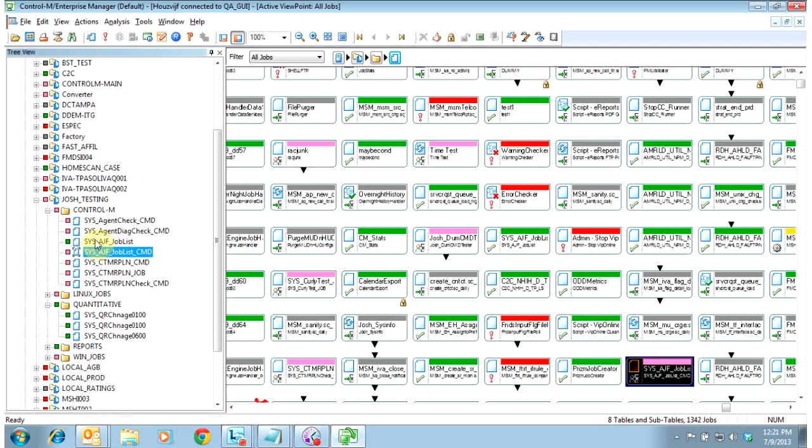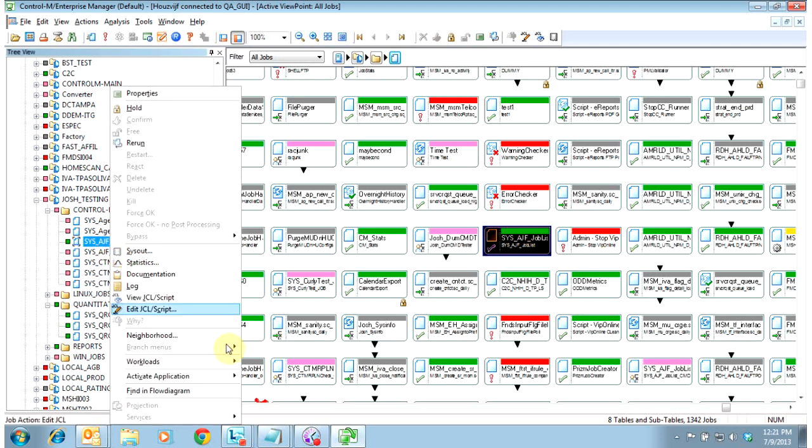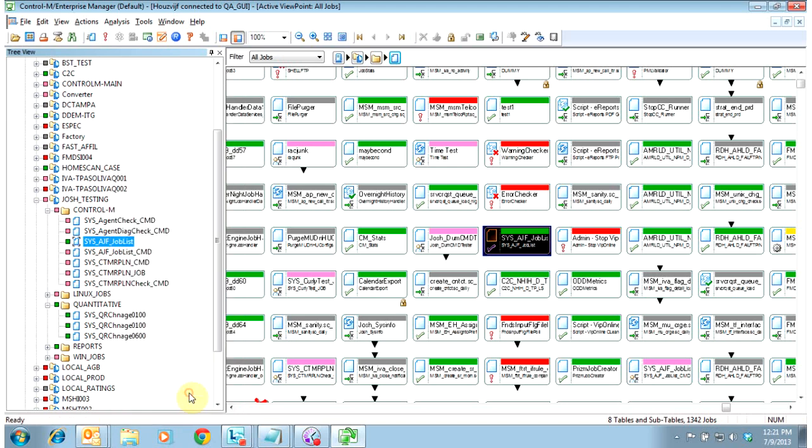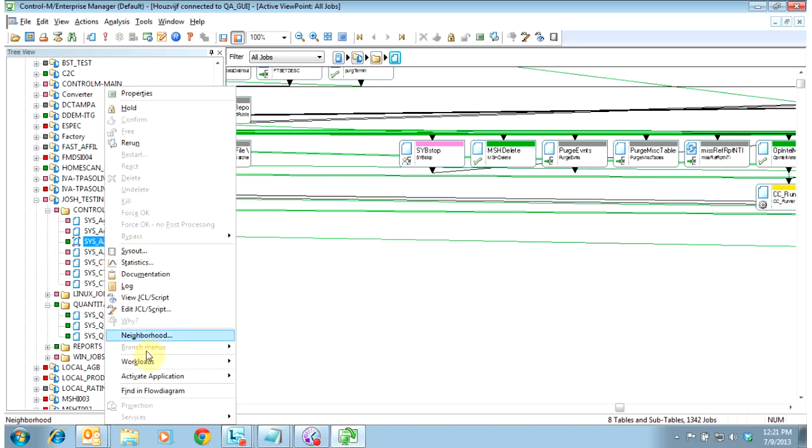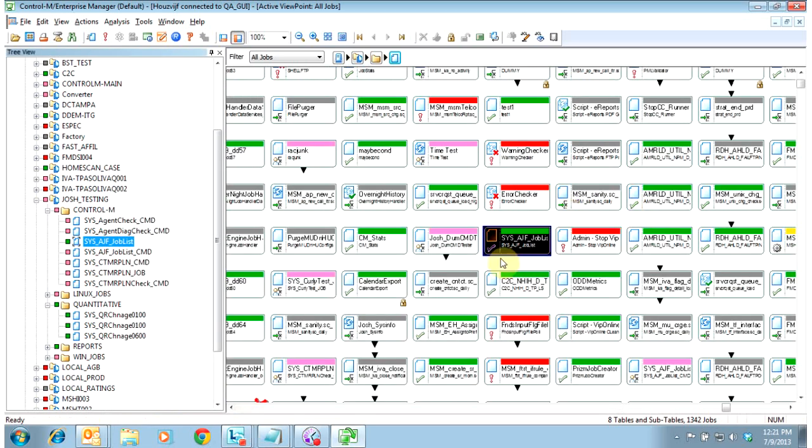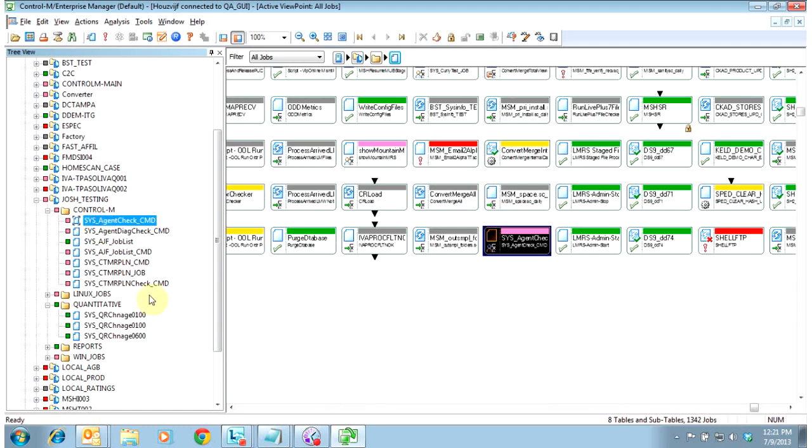If it wasn't auto-focusing in on this job, we could right-click on it, and do a find and flow diagram. And then no matter where we are in this diagram, it would bring us directly to the job. And I have mine configured to automatically focus on the job once on click. That's under the options menu.